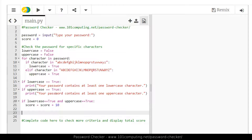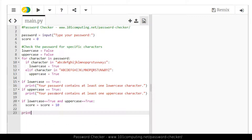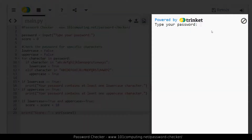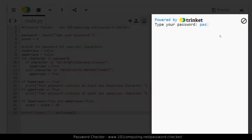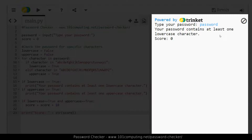The last thing we need to do is display the score to the end user. I'll remove the last comment and replace it with a print statement displaying the score. Remember, the score is an integer value, so I need to use the str function to convert it to a string. Let's try this code. I'll type a password containing both lowercase and uppercase characters — and I get the two messages in the output window, with a score of 10 points. If I try it with just lowercase characters, my score remains zero. That's working fine.